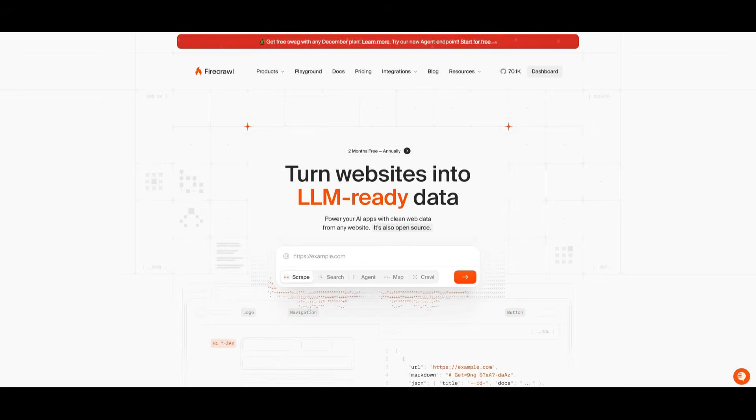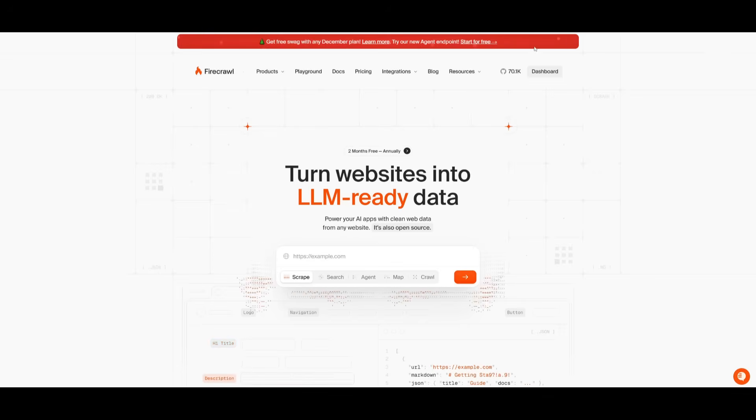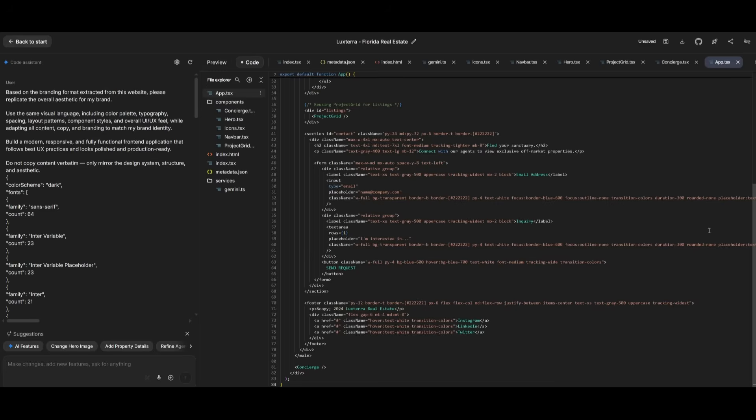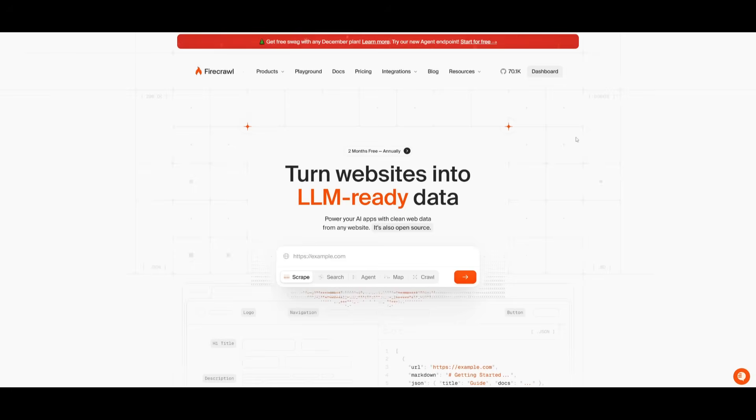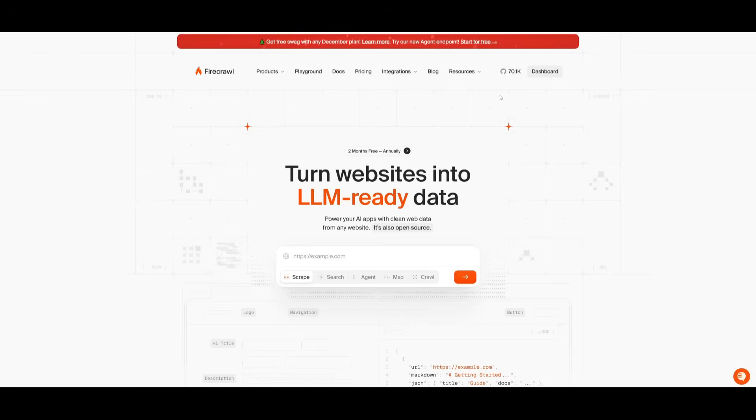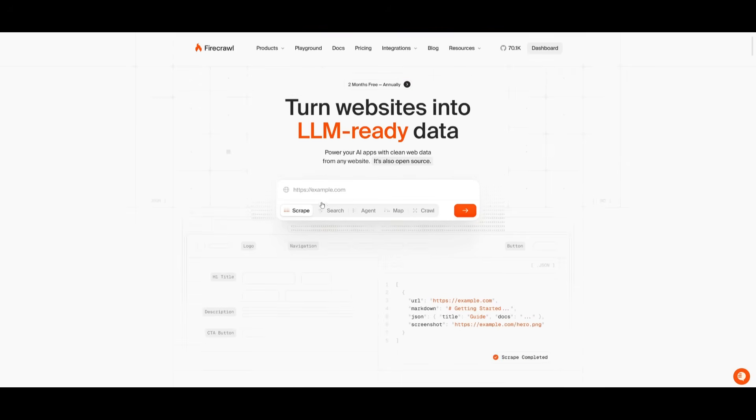But to get started, I'll leave all these links in the description below. You will need to have a Firecrawl account and a Google account so that you can use the build mode. Now, first things first, you can easily go ahead and sign up with an account with Firecrawl with the Google account or GitHub or your email address. And once you do so, you're going to be then sent over to the main dashboard.